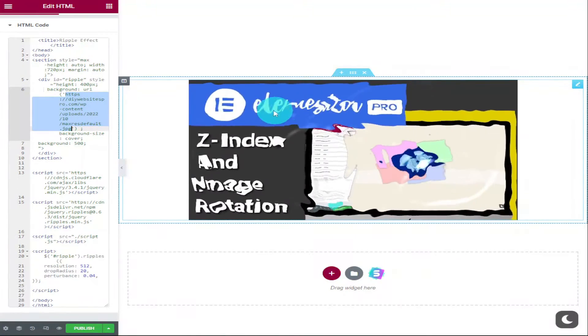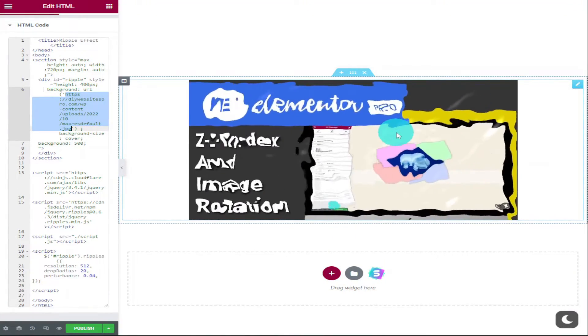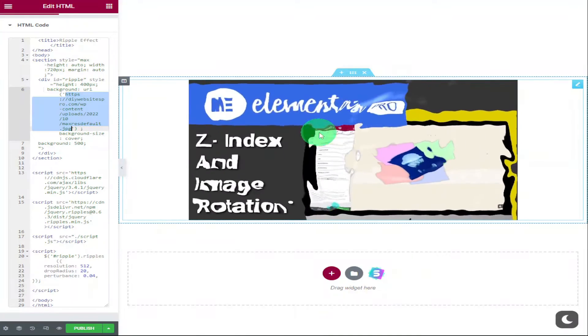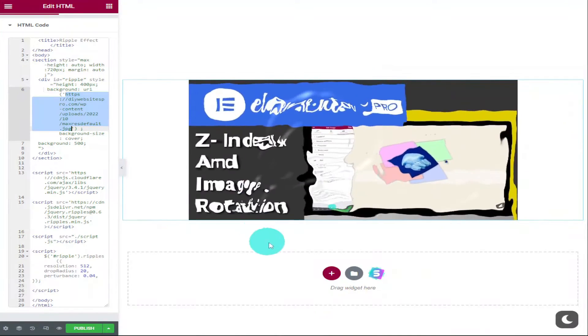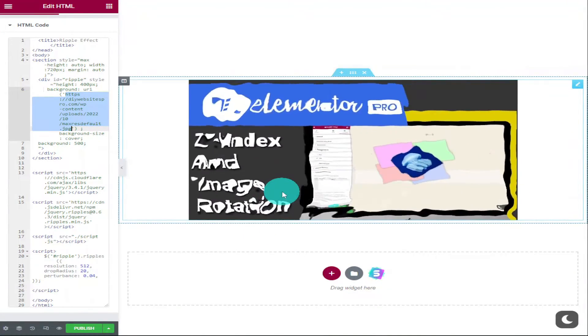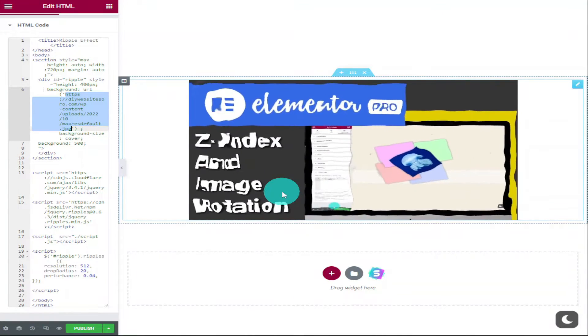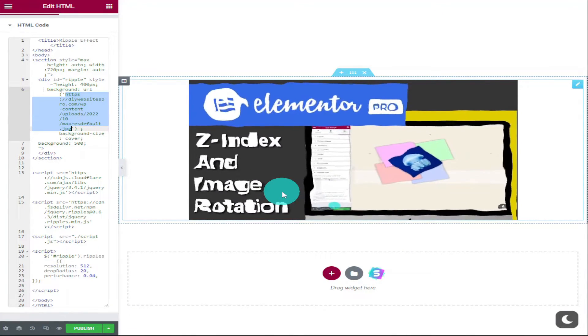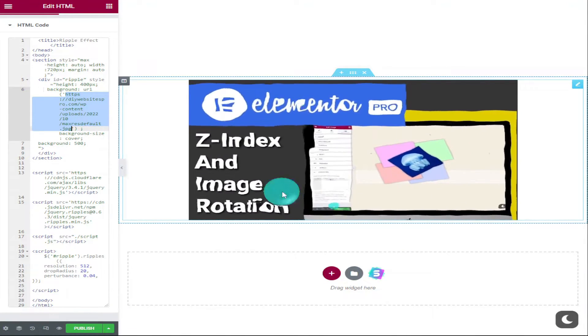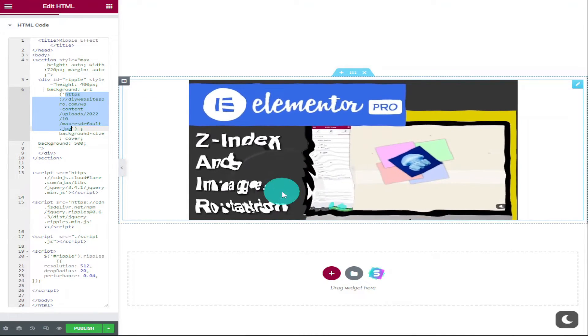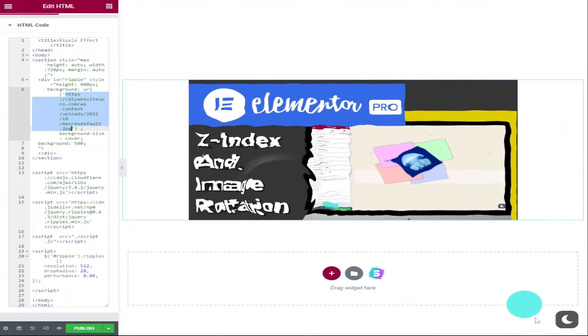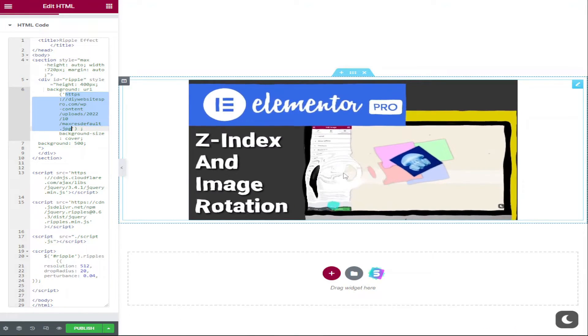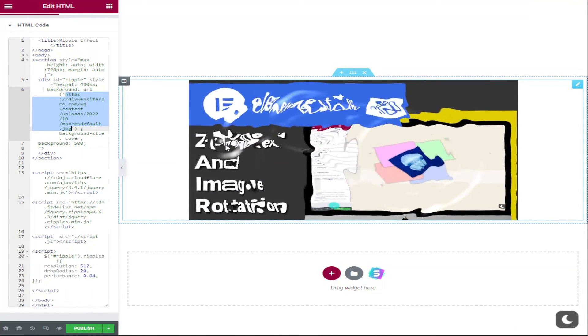To add CSS effects to your Elementor website, you will need Elementor Pro. If you haven't got Elementor Pro, then there is a link in the top of the description. It is an affiliate link—it doesn't cost you any more to use, but it does give me a very small percentage of Elementor's profits if you choose to sign up.